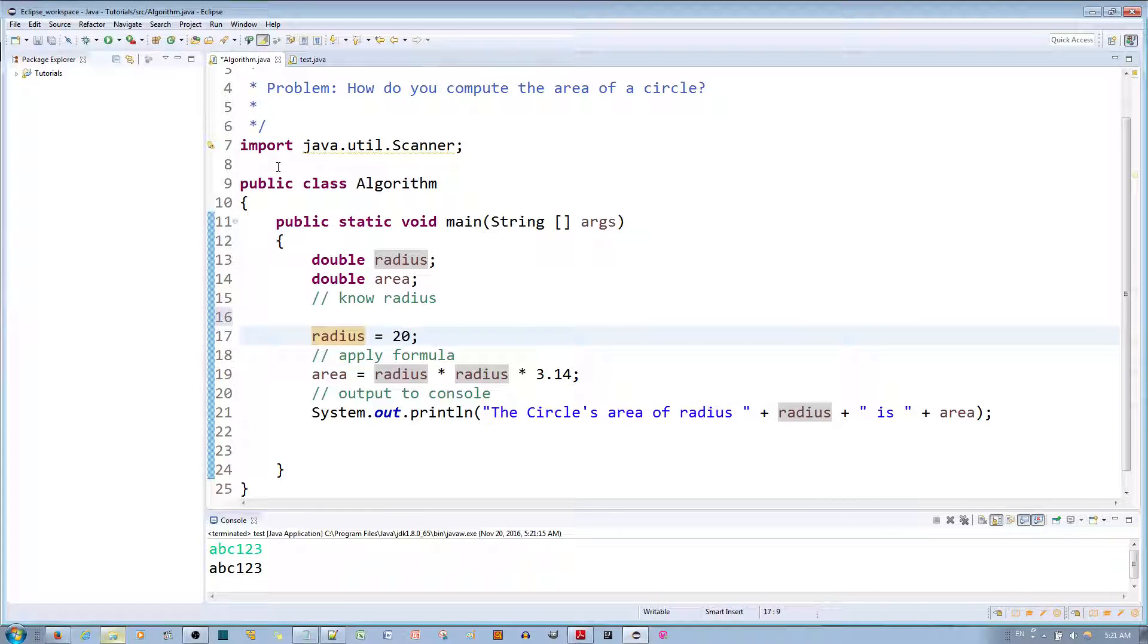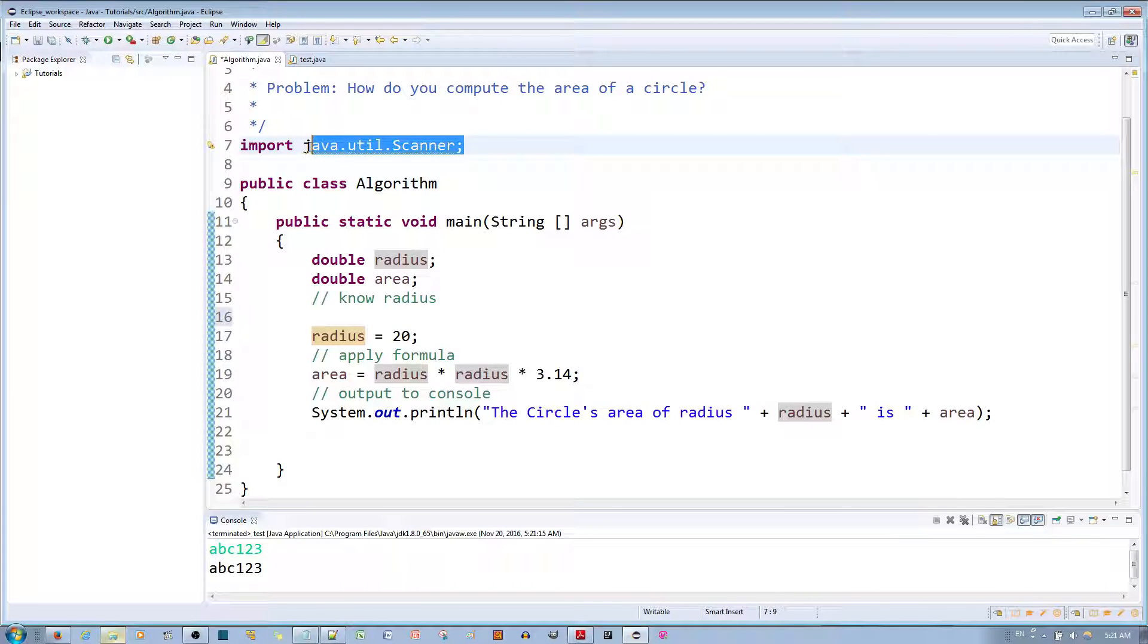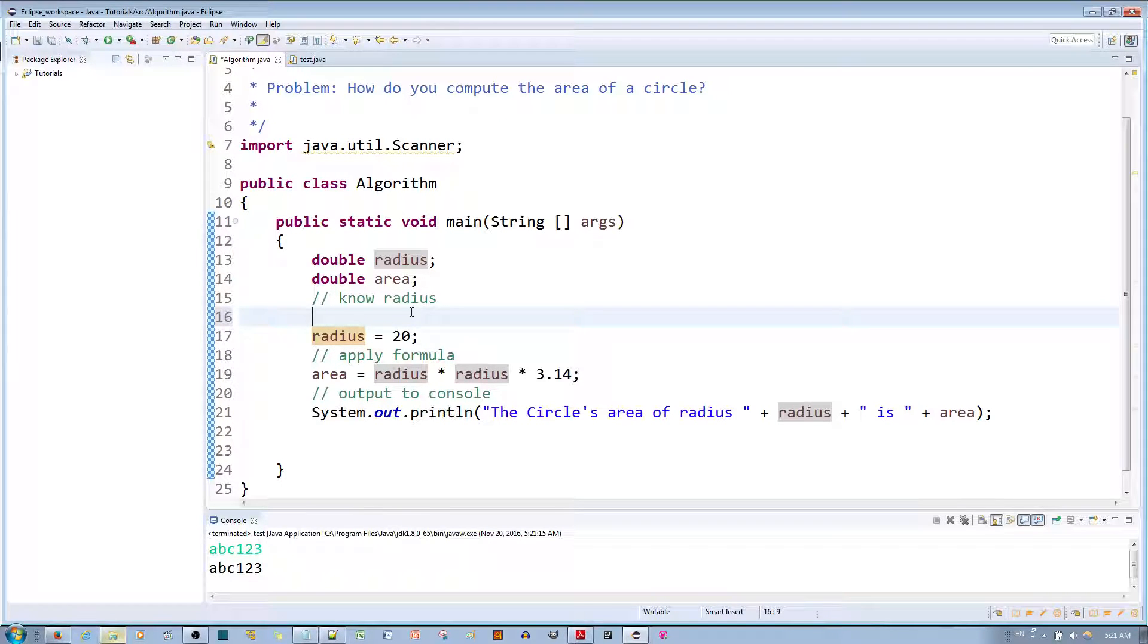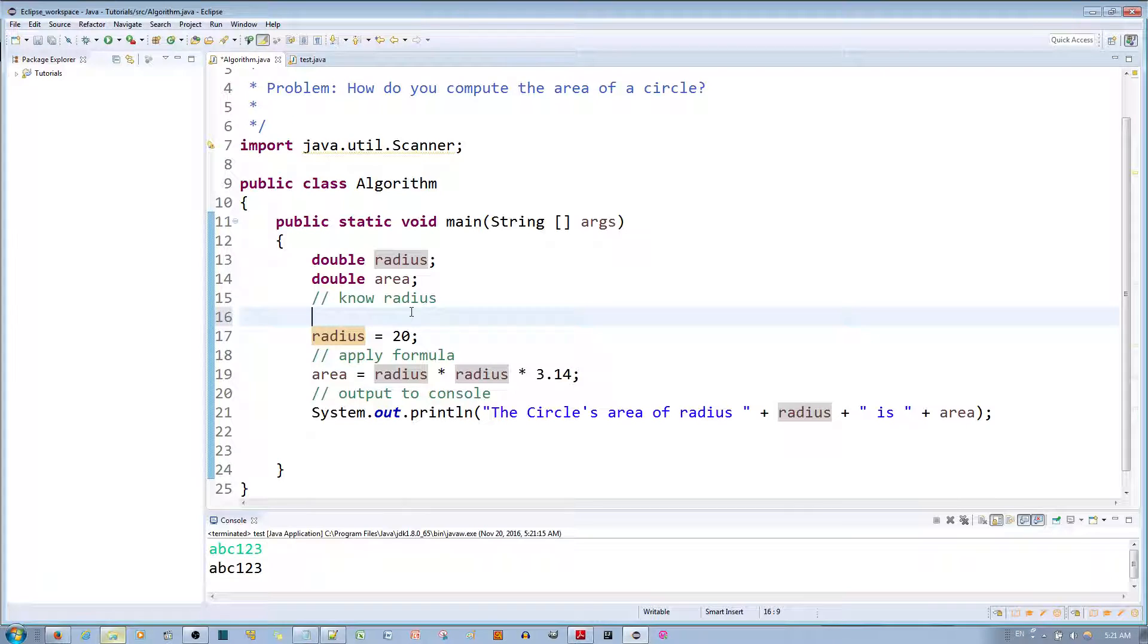First you'll notice that I already imported the Scanner class and now I just need to make a Scanner object. You do that by first declaring the variable for the object, so that would be Scanner and